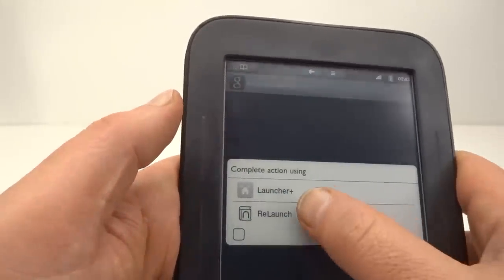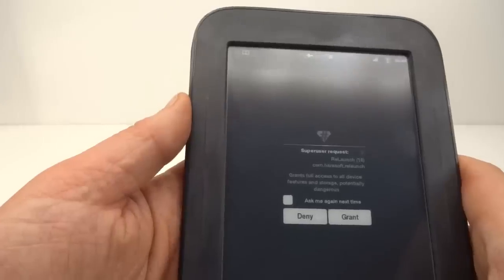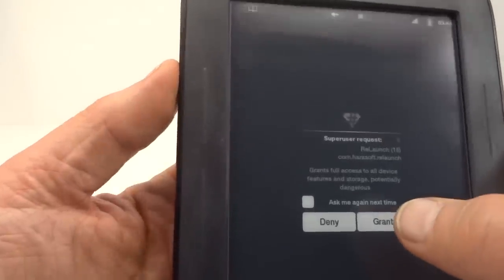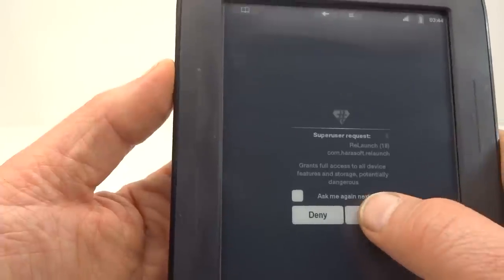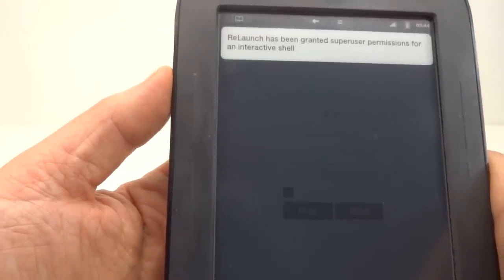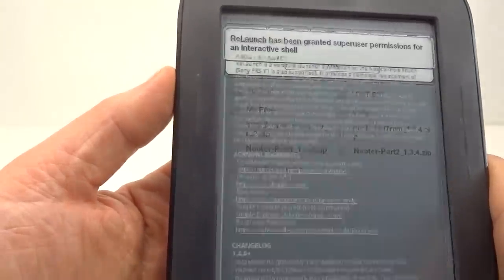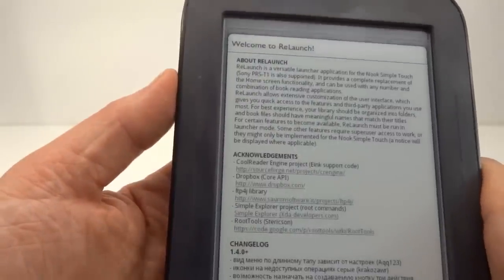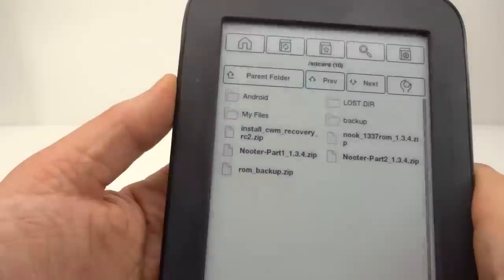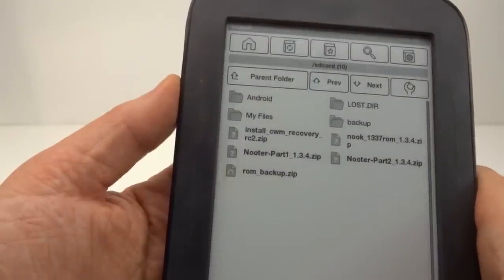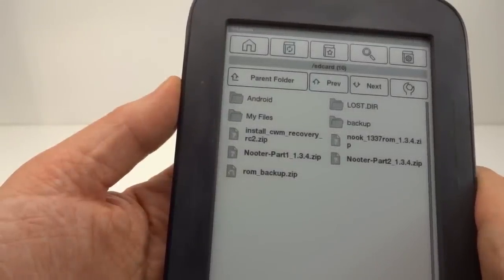Complete action using relaunch. All right, let's grant super user request to relaunch. OK, we're in relaunch. Yeah, that's looking pretty good.